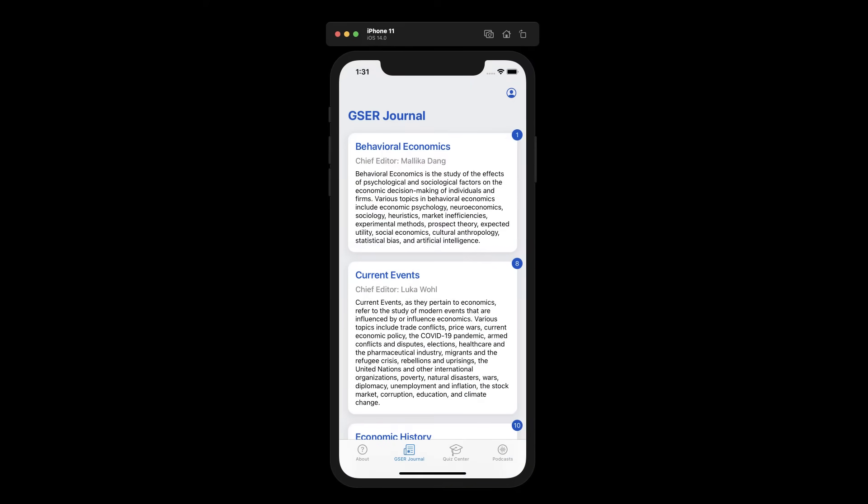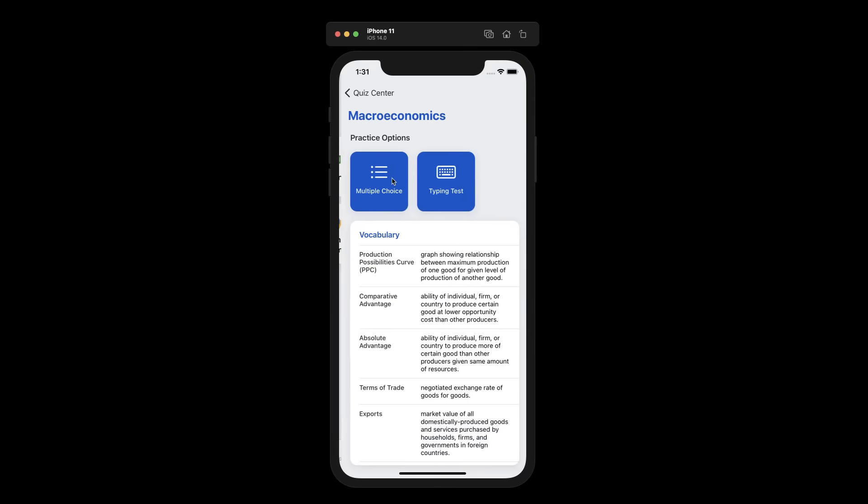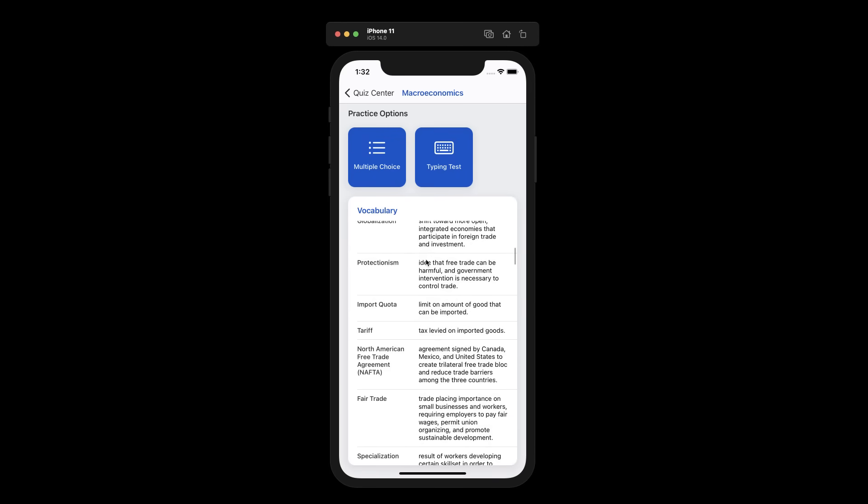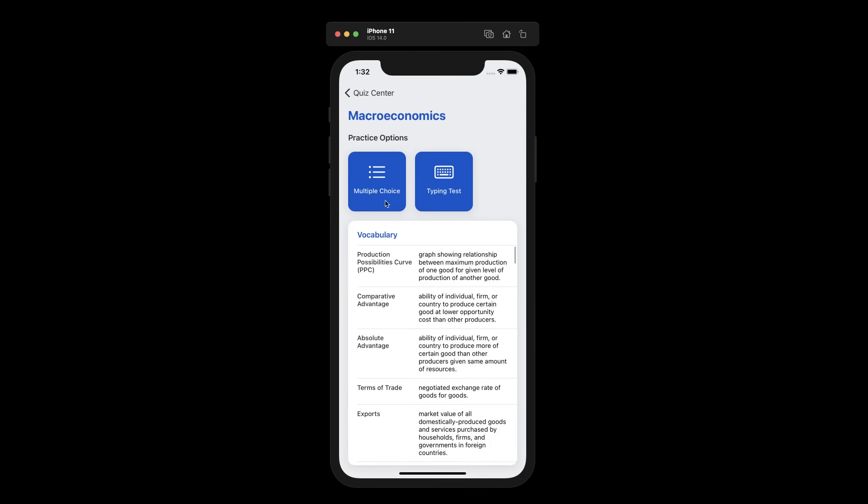Let's move on to the quiz center. Here we find various quiz decks that we can use to enhance our literacy. When we open a topic, we find a list of vocabulary, as well as options to practice these vocabulary.